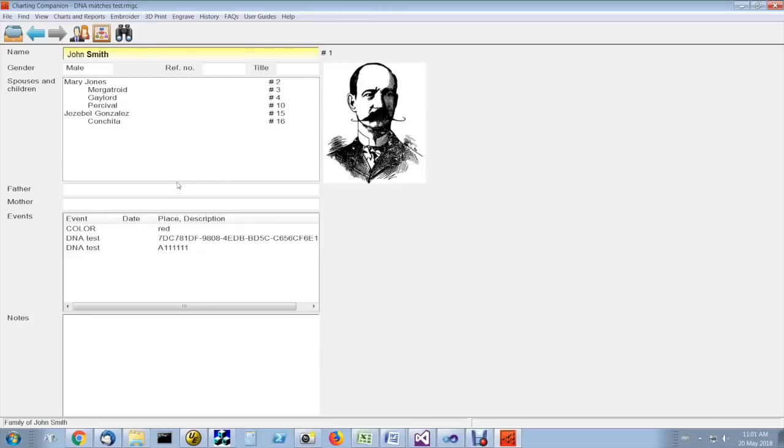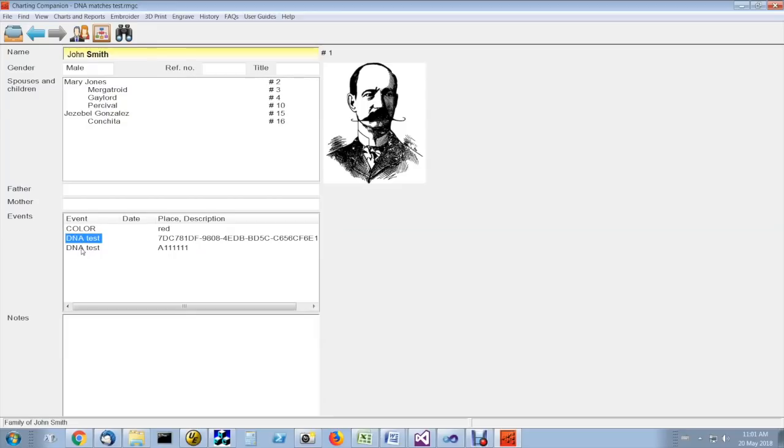So here's a sample database where we have assigned a DNA test, a DNA kit number, to this individual using our genealogy program.